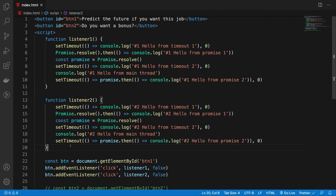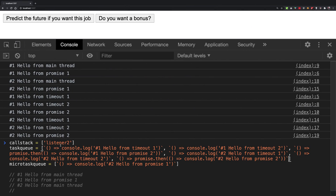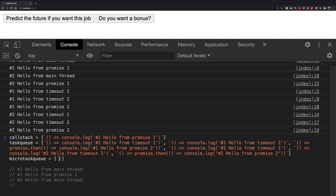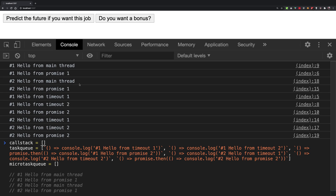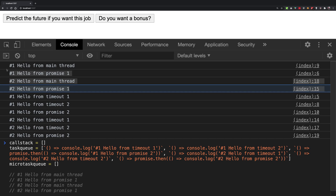At this point, listener two exits — it's done. The call stack becomes empty. Again, JavaScript starts asking: microtask queue, do you have anything? Yes, we have a function waiting in the microtask queue. It picks it up, puts it in the call stack, runs it, executes it, and we get our fourth line of output — hello from promise one. The call stack becomes empty again, and we see that we get the exact same output so far.